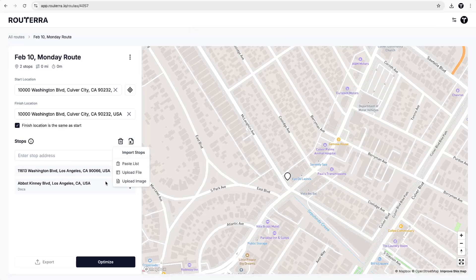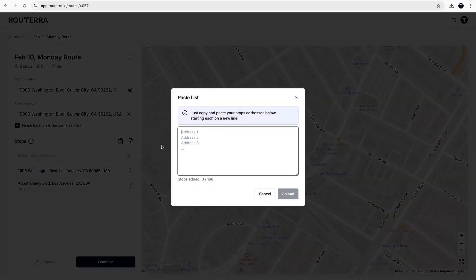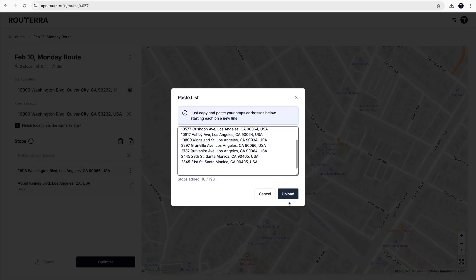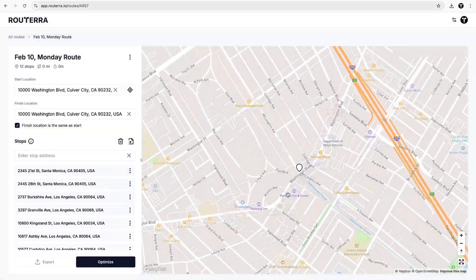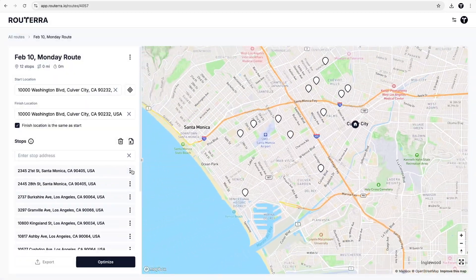To add multiple stops at once, you have three options. For an already prepared list of addresses, simply paste it to import them all at once.